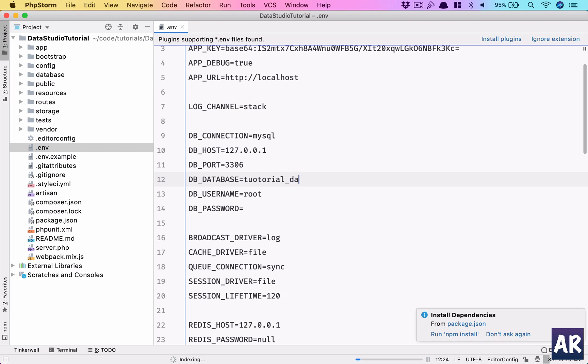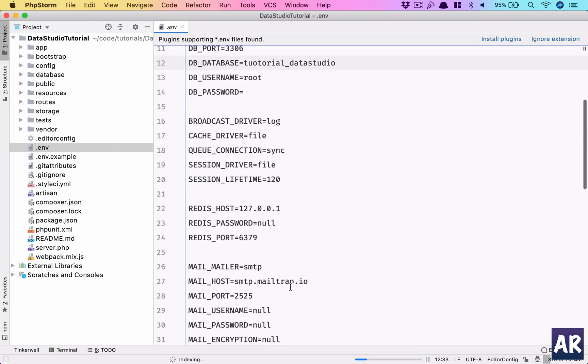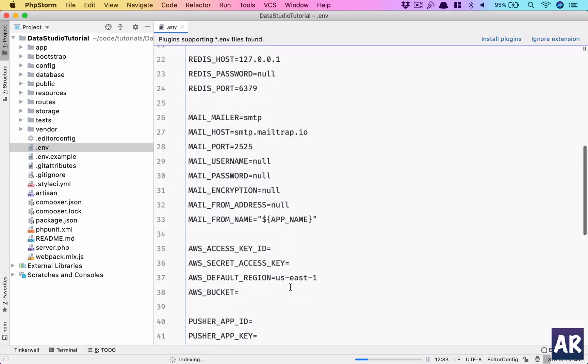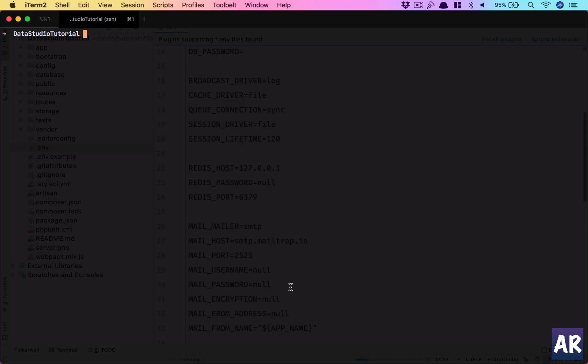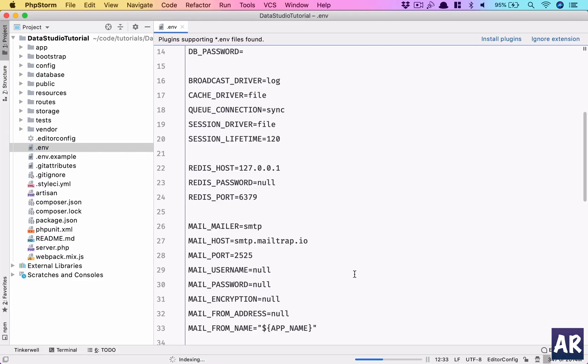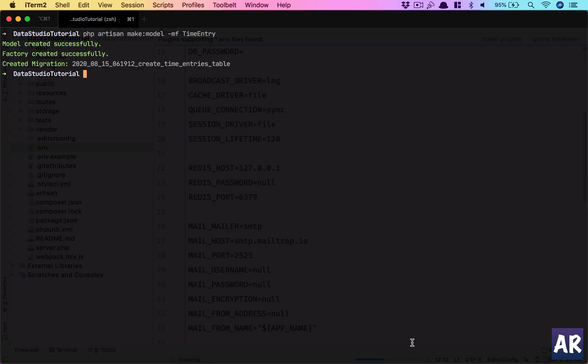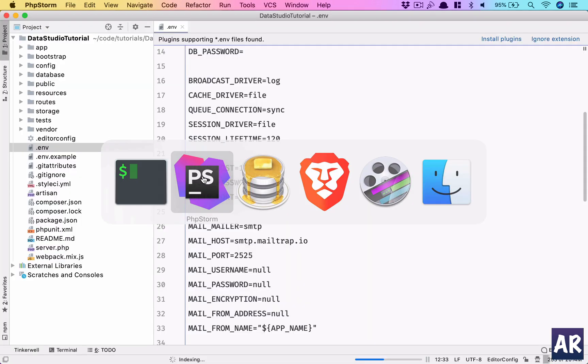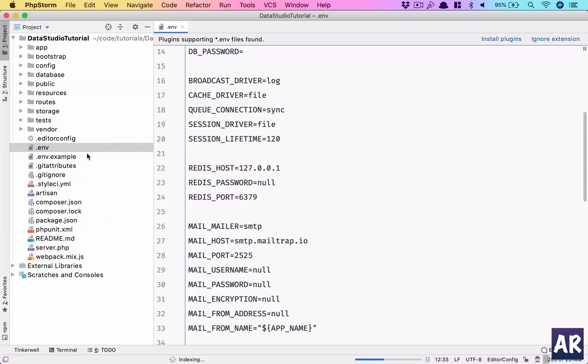Let's do one more thing: php artisan make:model - I need the migration and factory for TimeEntry. We'll need this for sure. The indexing is kind of killing everything, but let's wait until it's done.